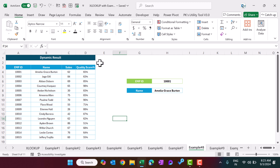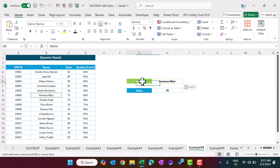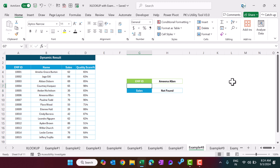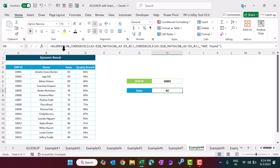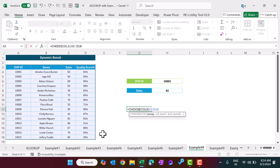Example number eight: dynamic results. I want to search by employee ID and get a name, or search by name and get sales — the lookup column and return column are both dynamic. First let me explain the CHOOSECOLS function. Use CHOOSECOLS, select the full array, then specify a column number like 2 and hit Enter — it returns column 2. If I put column 3 or 4, that column is returned automatically.